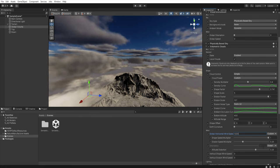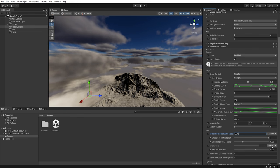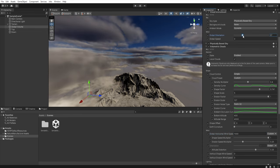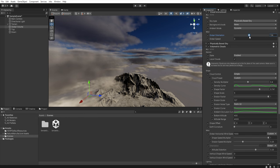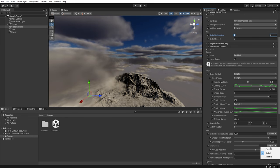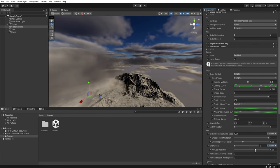We can also change the direction in which the clouds move. If we leave the settings to global then the value will be taken from the visual environment or we can select custom and set orientation by yourself.